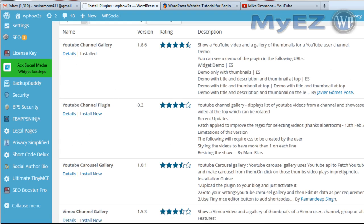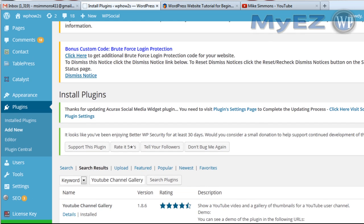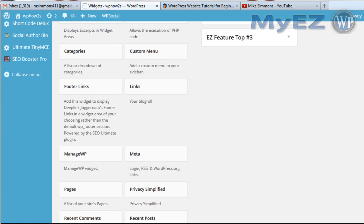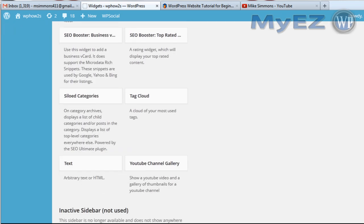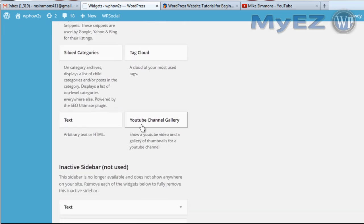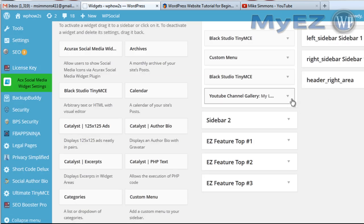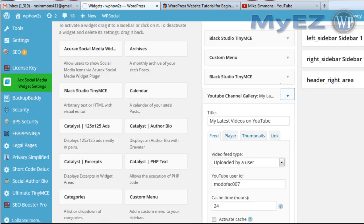Once you do that, there are a couple of different ways you can display your videos on your site. First, under Appearance go to Widgets, and there'll be a widget called 'YouTube channel gallery.' You'll drag it over to your sidebar — I've already got it up there — and there are a few different settings to look at.